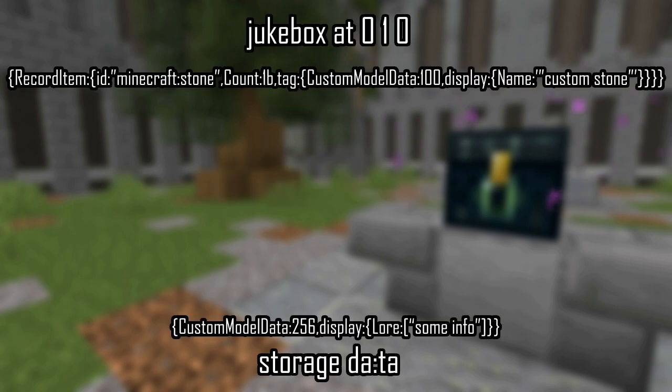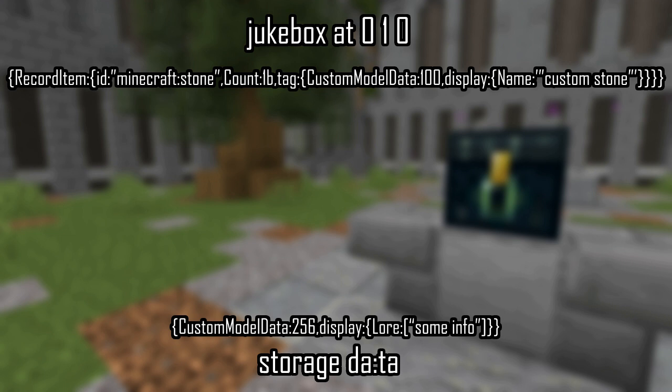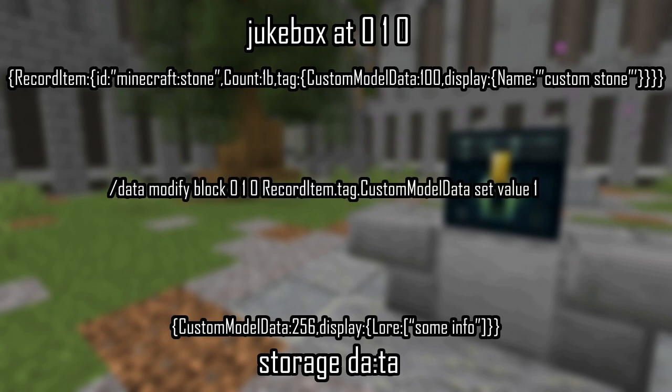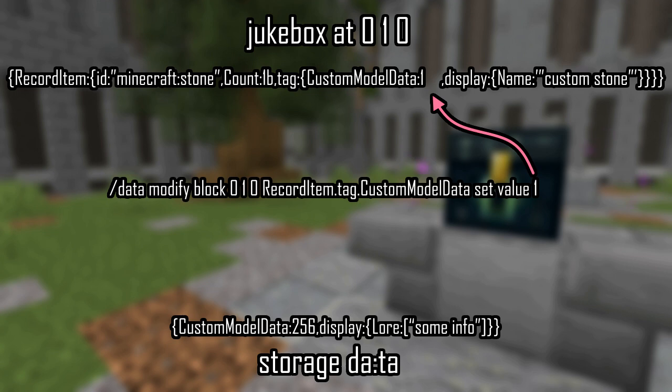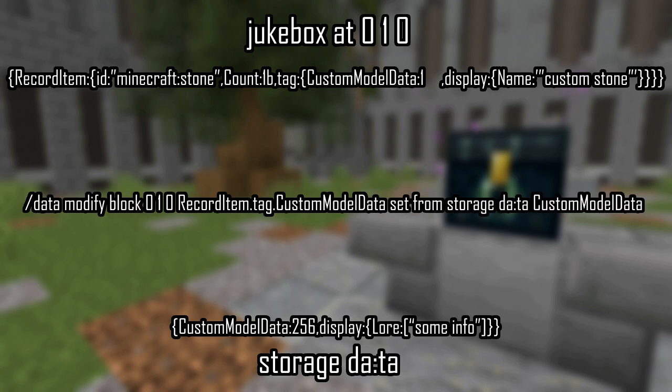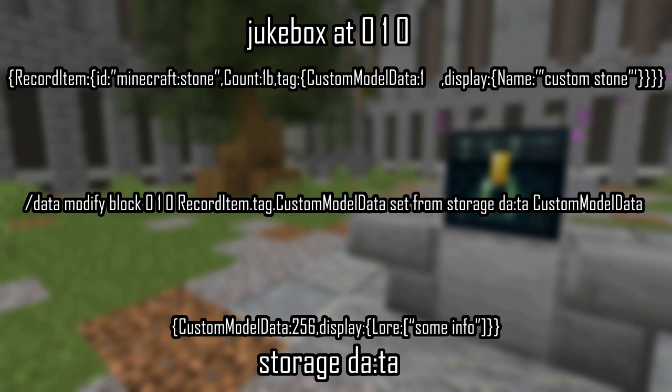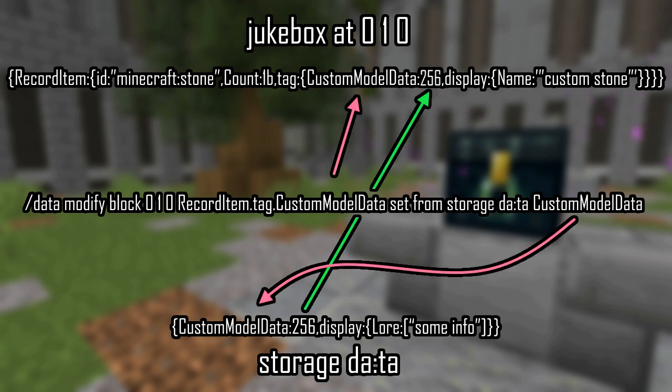You have two ways you can specify the data, value and from. For an example, you have data in the jukebox at 010 and data in a storage space da colon ta. Using value, you can change the value of the specified path into the stated value. An example being slash data modify block 010 record item dot tag dot custom model data set value 1. When using from, you can specify a target to copy from. The syntax is the same as choosing a target and path to set your data into. An example being slash data modify block 010 record item dot tag dot custom model data set from storage da colon ta custom model data.